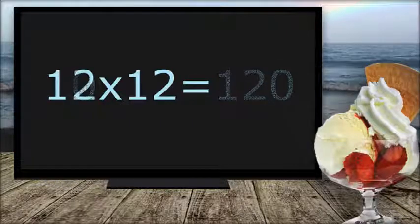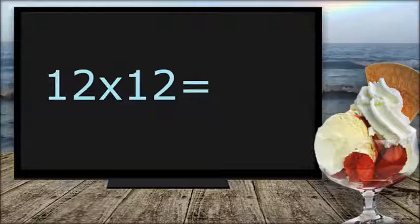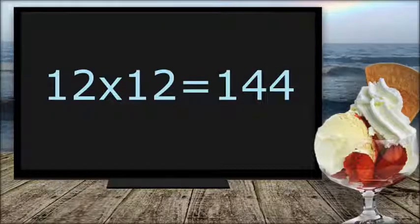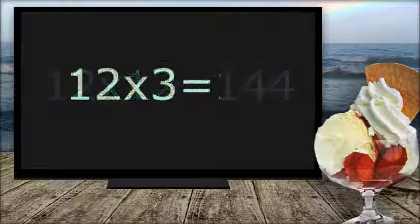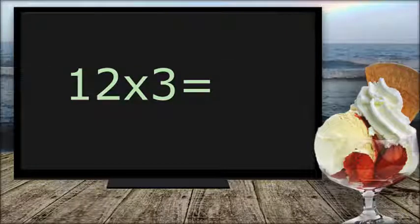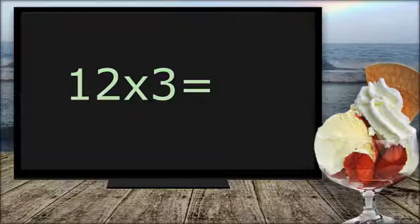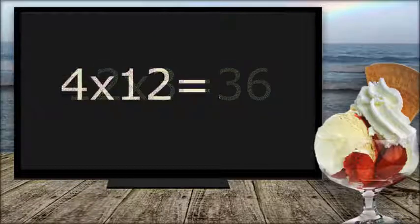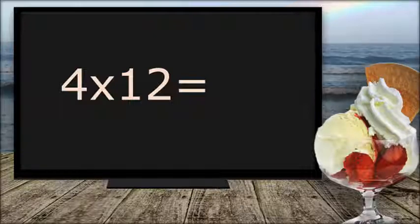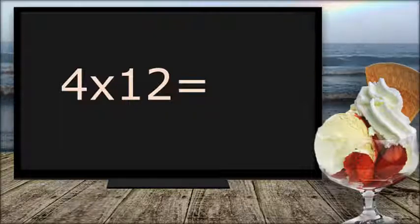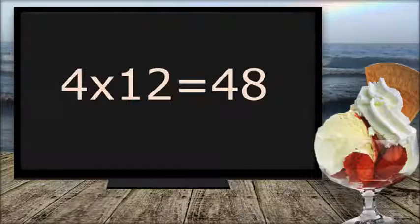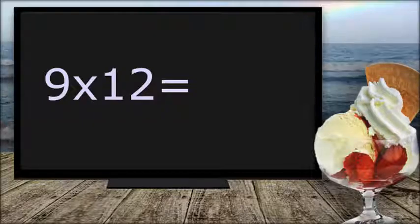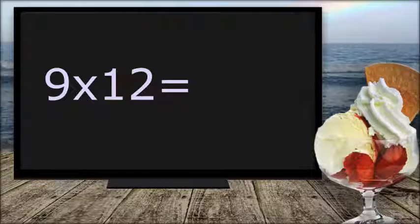12 times 12 equals 144. 12 times 3 equals 36. 4 times 12 equals 48. 9 times 12 equals 108.